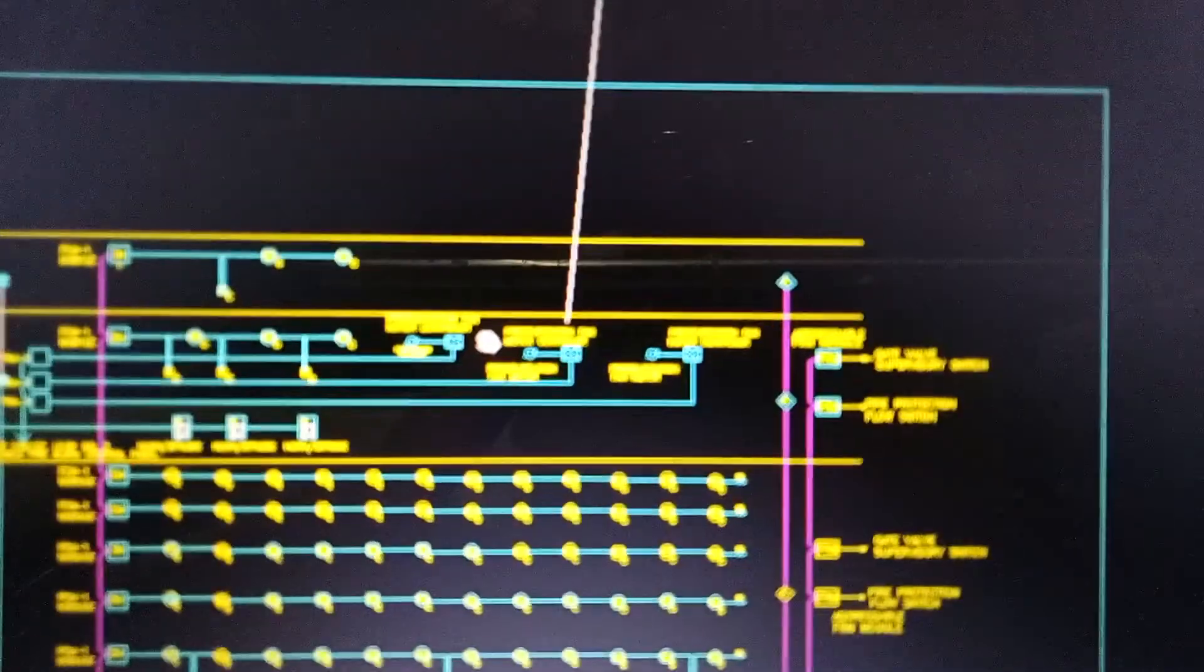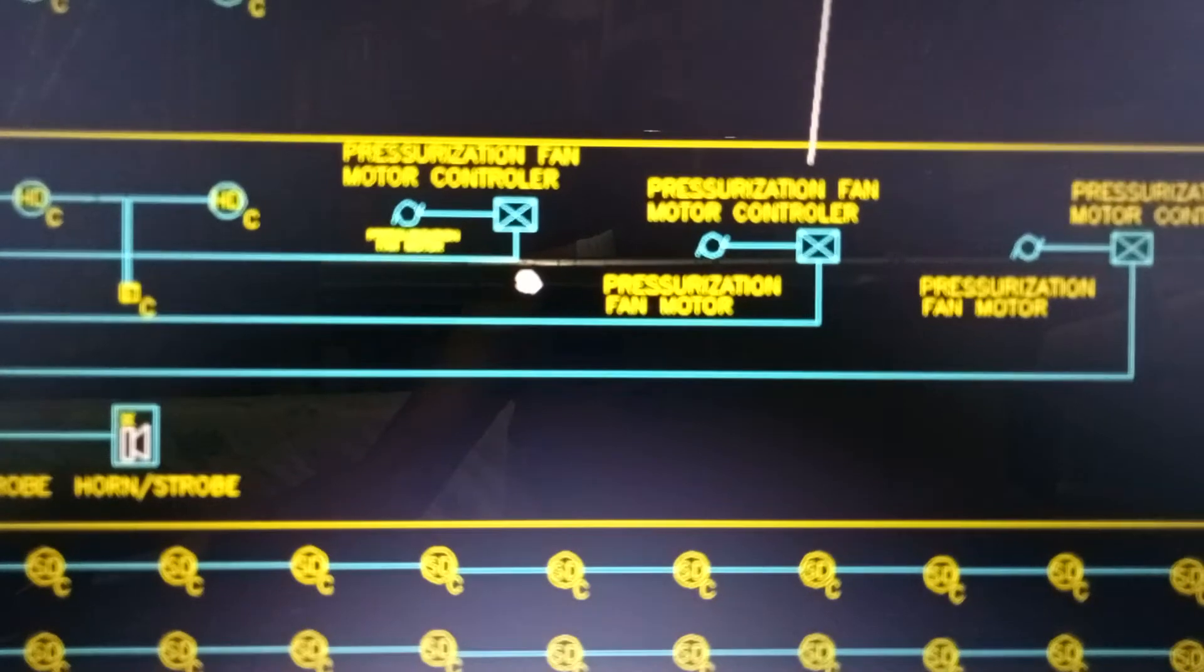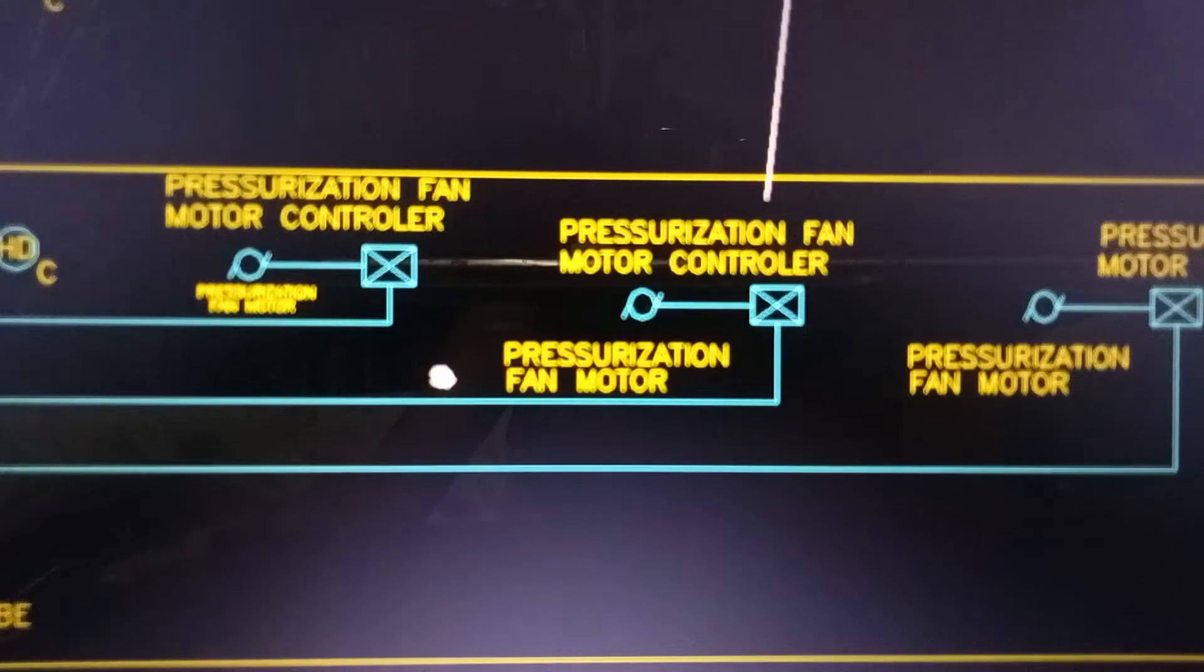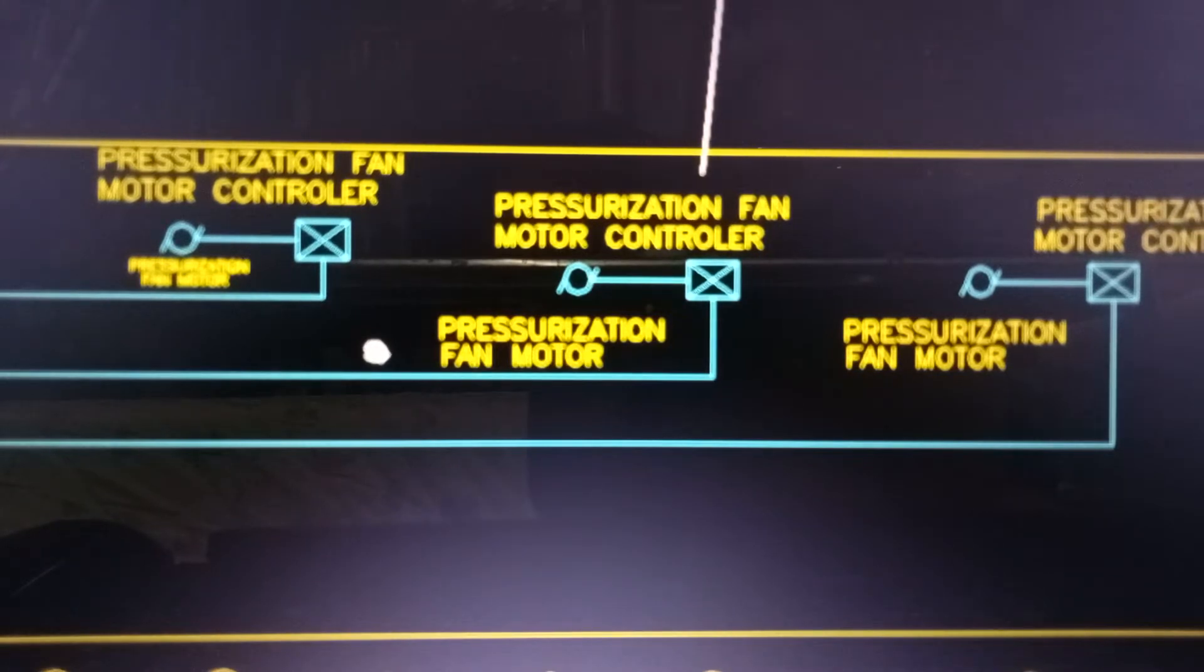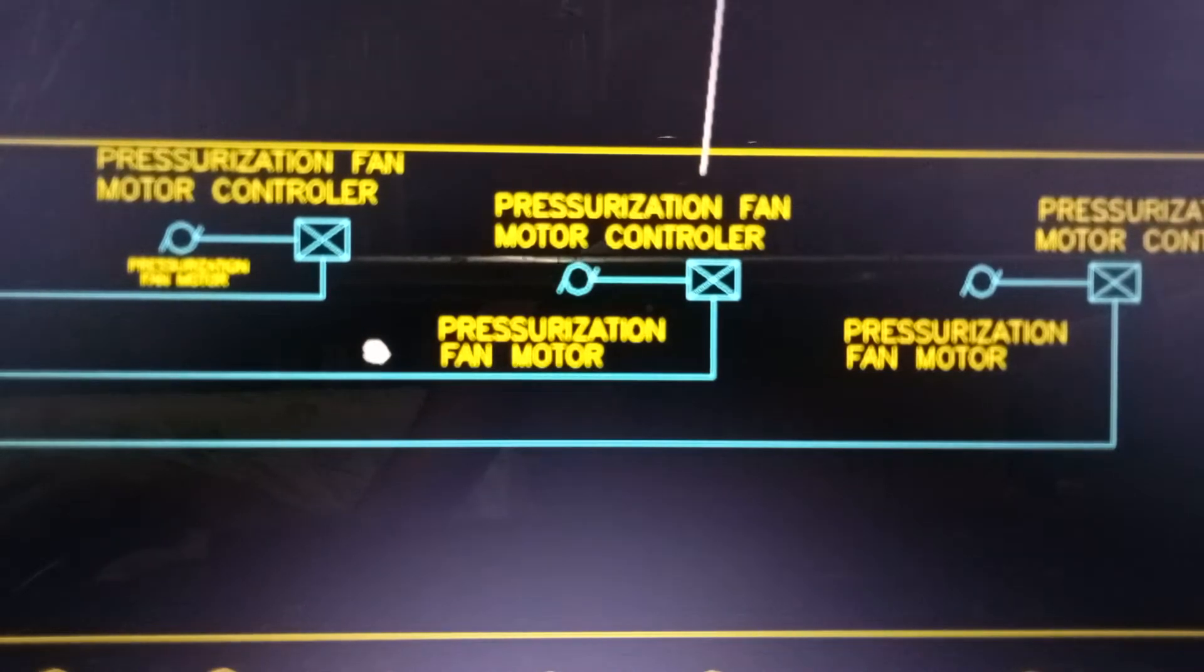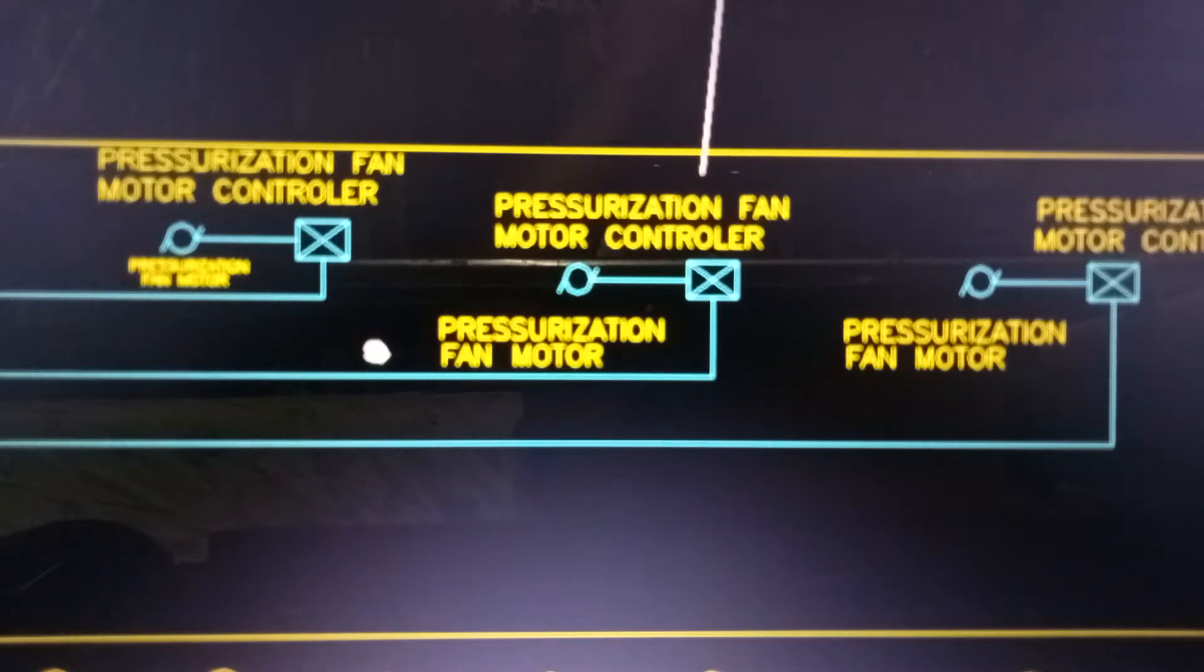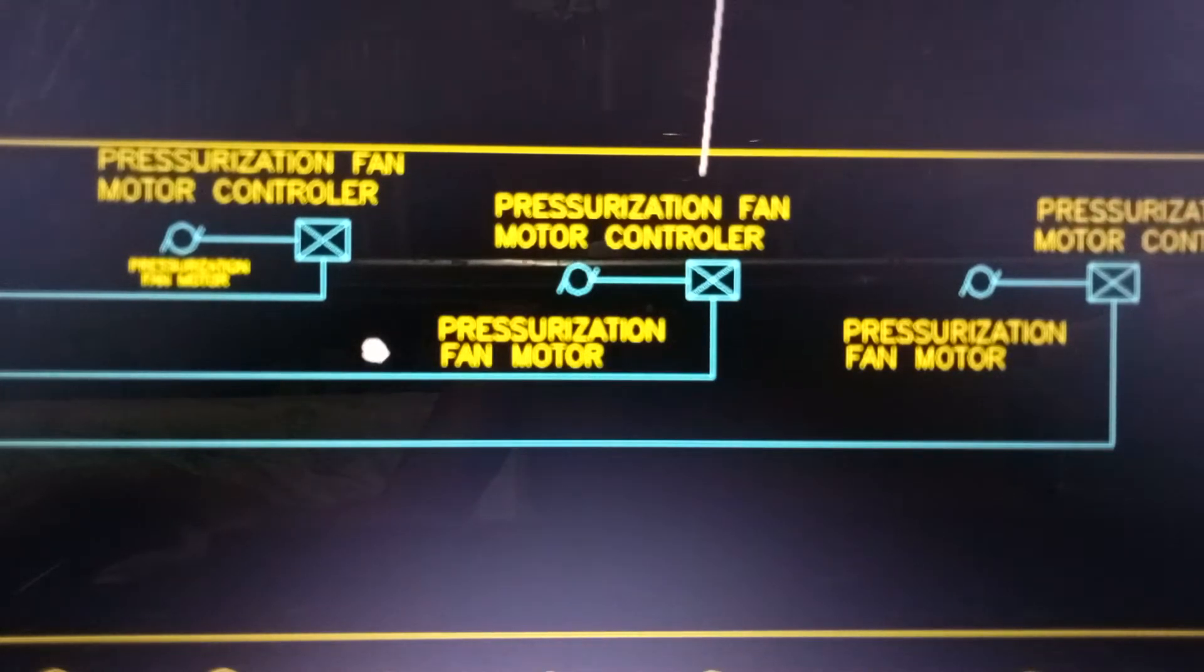Dito po sa single line diagram ng fire alarm system, fire detection and alarm system of 41-story building. Makikita po natin na mayroong tatlong pressurization fan motors. Ito po ay naka-install sa roof deck ng kondominium. Ang purpose po nitong pressurization fan ay para mag-supply ng fresh air dito sa fire exit kapag may sunog. Pag may sunog po kasi, marami ang gustong bumaba. Bababa sila para sa kaligtasan at dadaan sila sa fire exit dahil ang mga elevators kapag may sunog ay binababa sa ground floor.